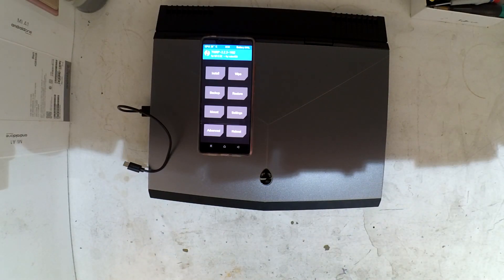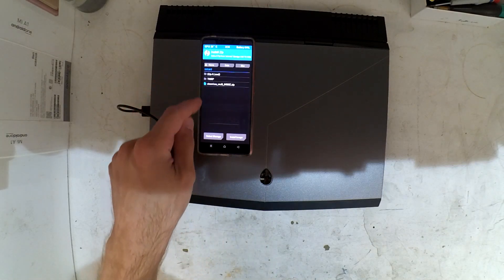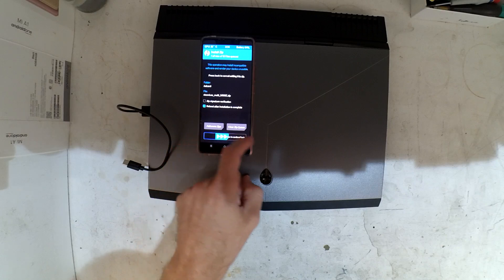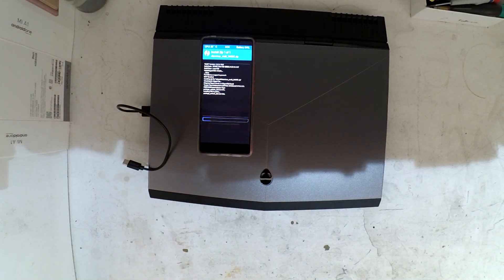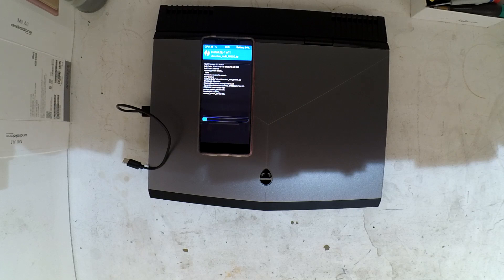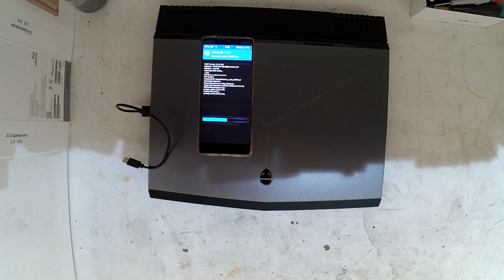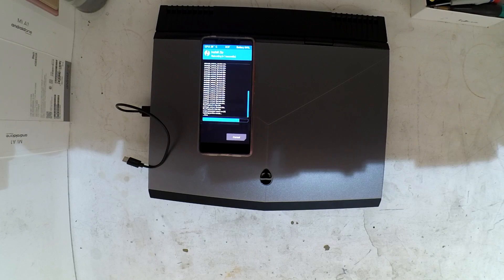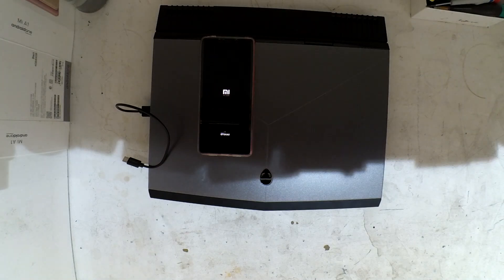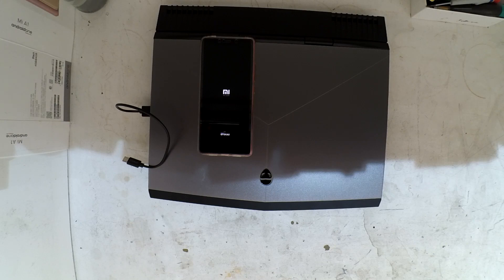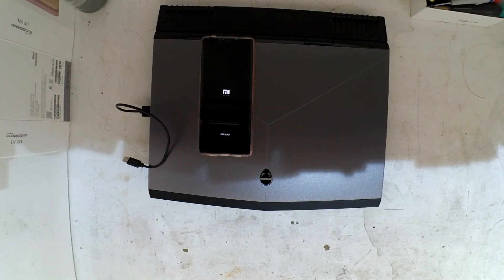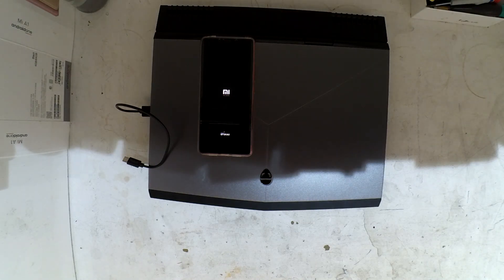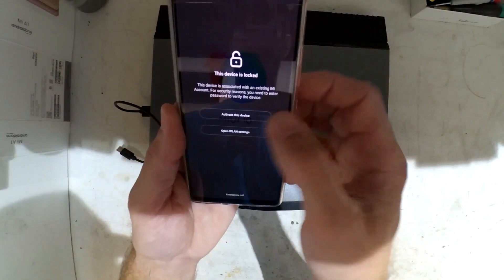I've got custom recovery here. I'm going to go to install, select the USB, select the zip drive, and now we play the waiting game. I will speed this section up, probably 5 to 10 times. We sped that section up 10 times, so it did take a little bit of time.